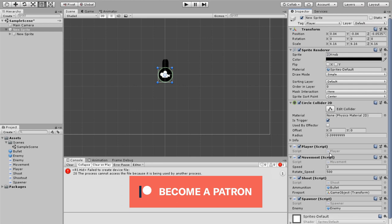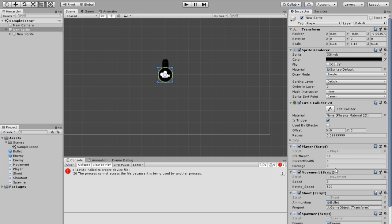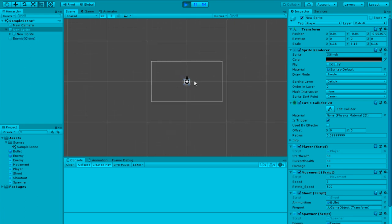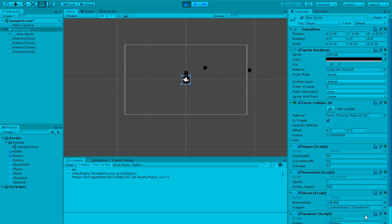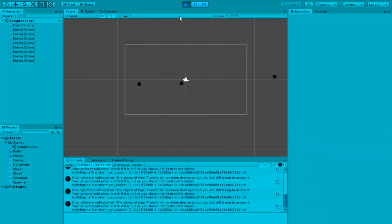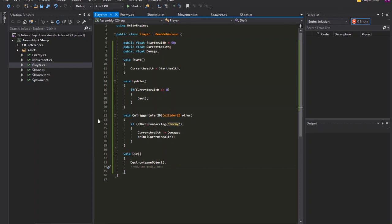Go back to Unity and assign the values — set startHealth to 50 and damage to 10. Click Play and go to the Scene view to check if it's working. An enemy spawns and moves toward you, and when it enters the trigger, health drops to 40, then 30, 20, 10, and finally zero. The game is over — you'd need to add an end screen, but the system works.